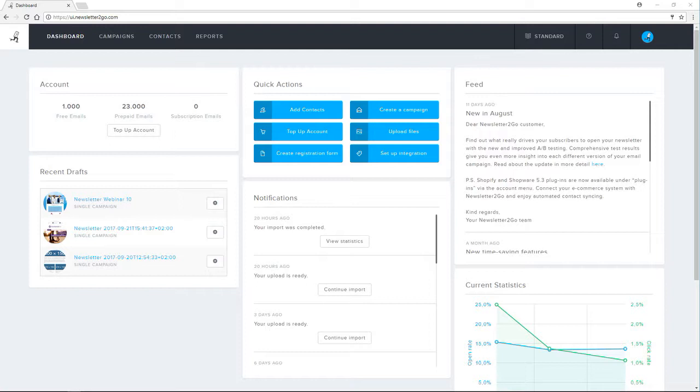The easiest way to generate new subscribers for your newsletter is to use the free registration form generator. The registration form that I build here can be integrated into my website. New contacts are then saved directly into my newsletter to go address book.